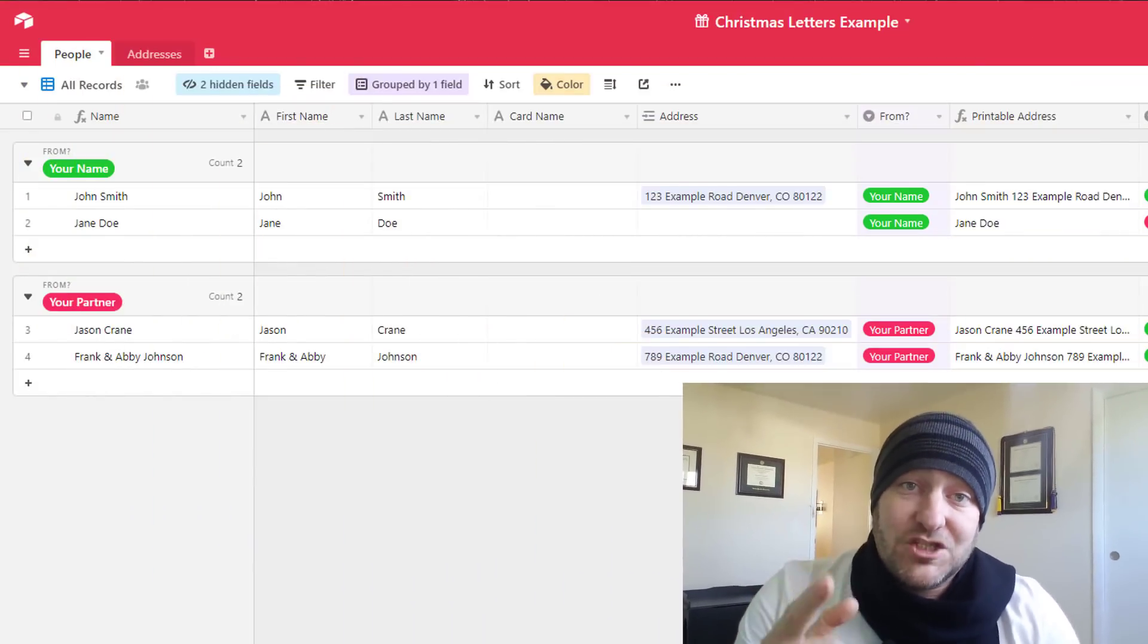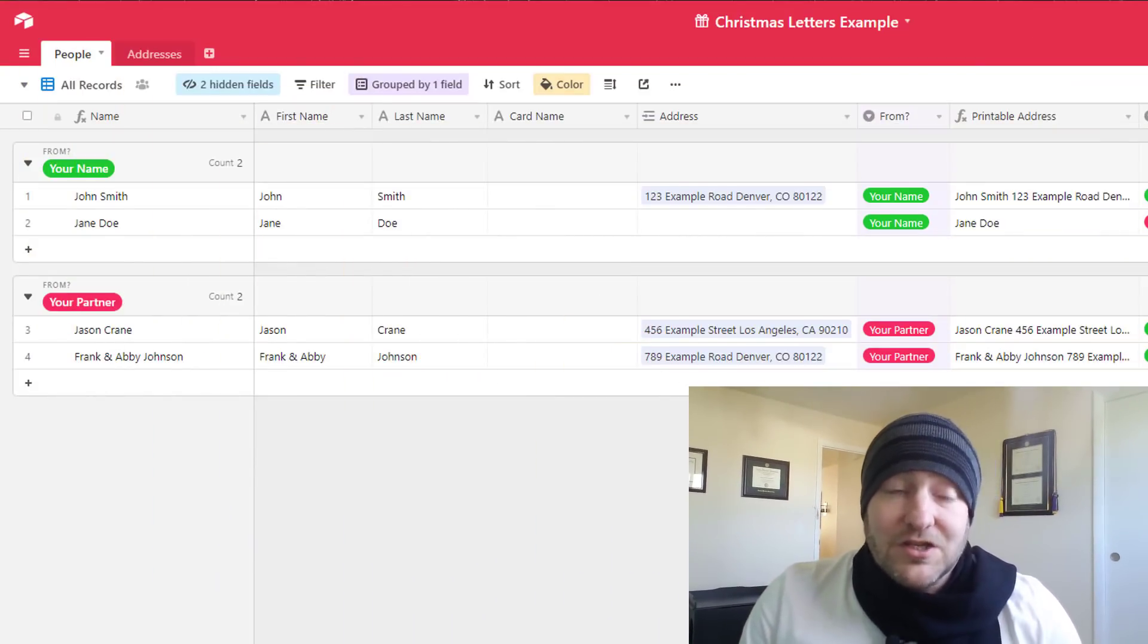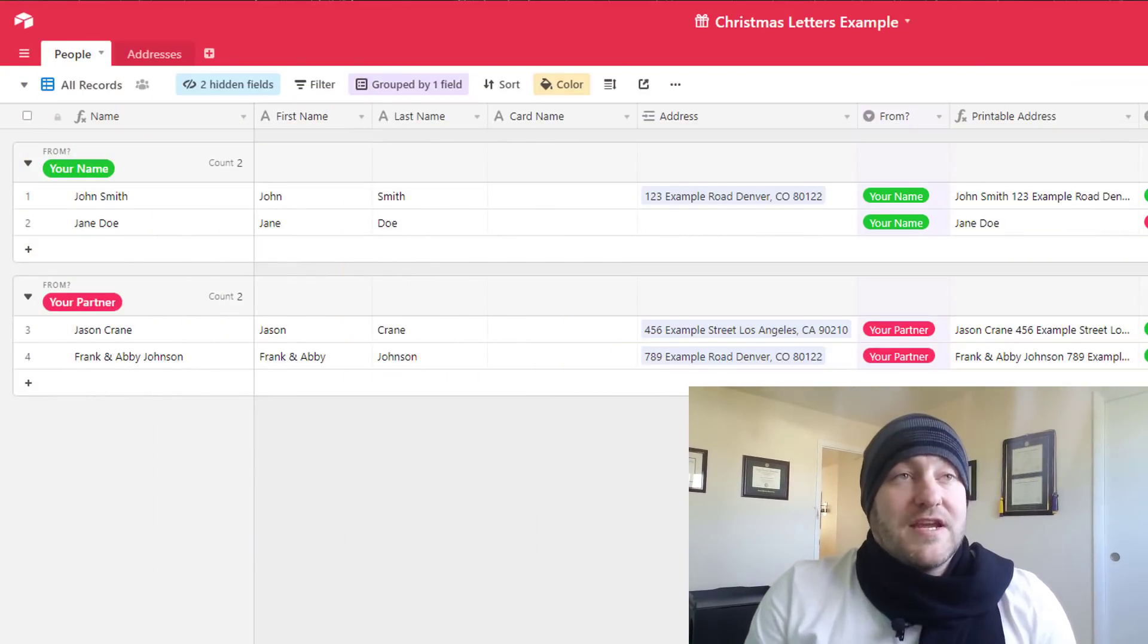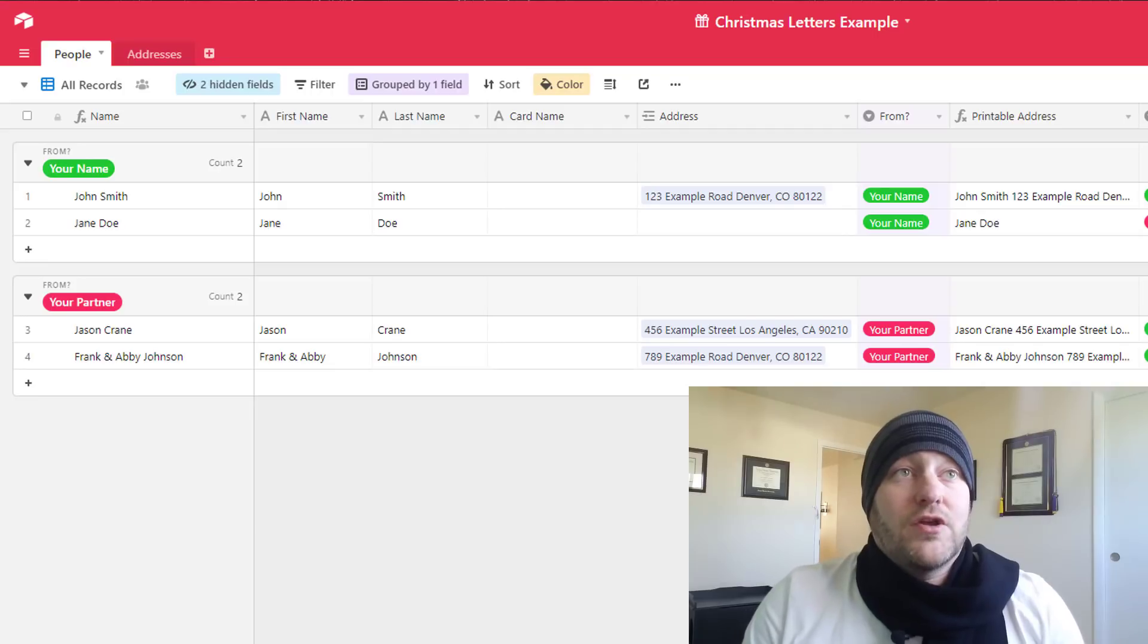But before we get into it, if you are looking to learn more about Airtable, this is the place for you. Definitely click subscribe to this channel so that you don't miss out on the new content that I release on a weekly basis. But without further ado, let's jump on in.